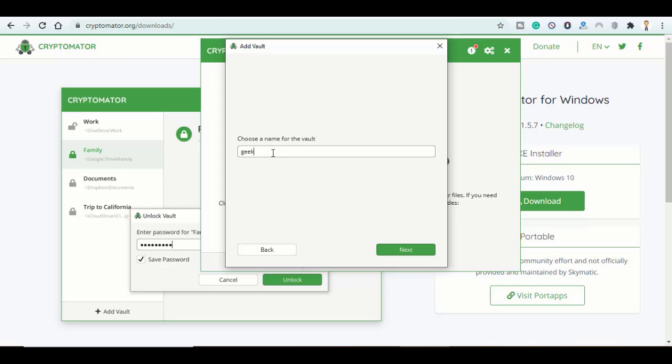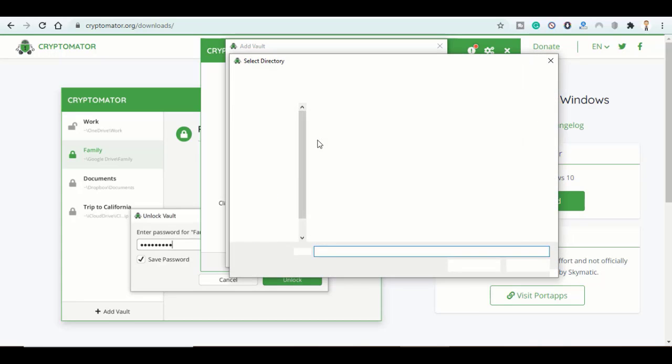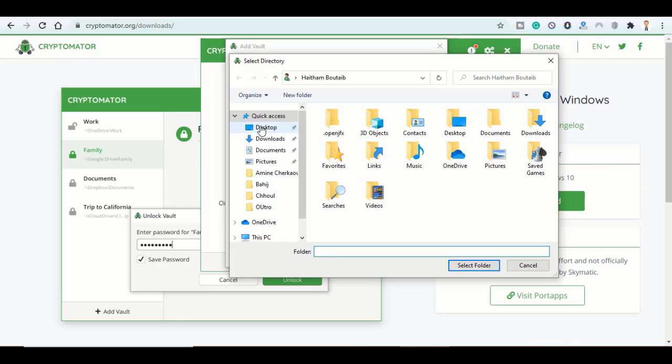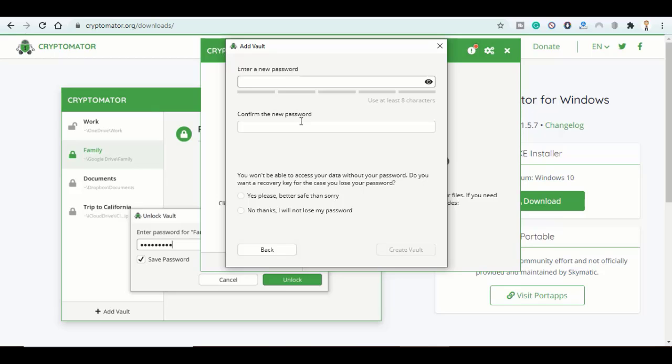Here you might want to choose custom location. Let's choose the path where to save our vault. I'll choose Desktop and click on Next. Here, make sure to choose a strong password.